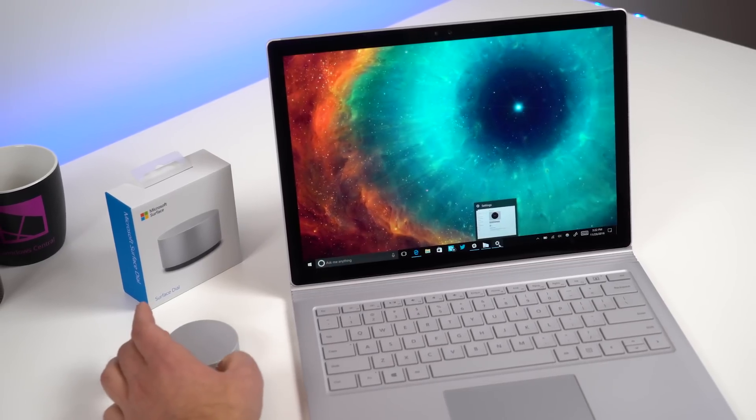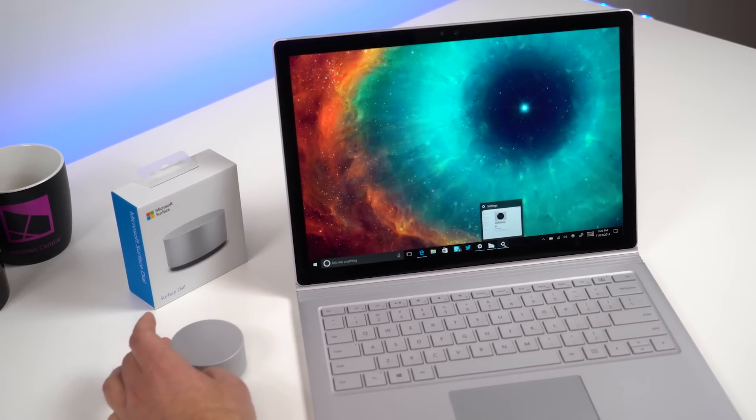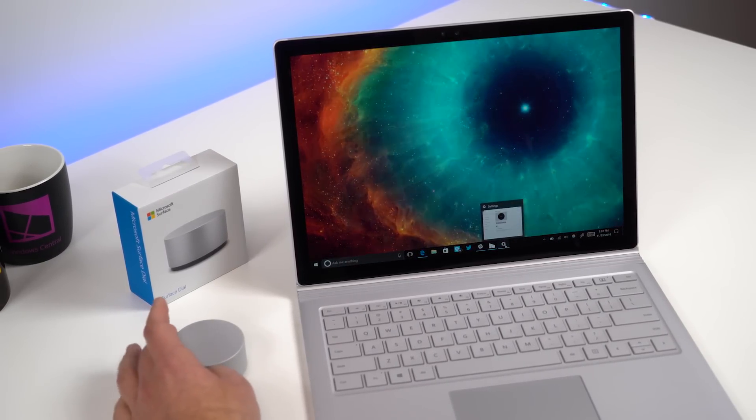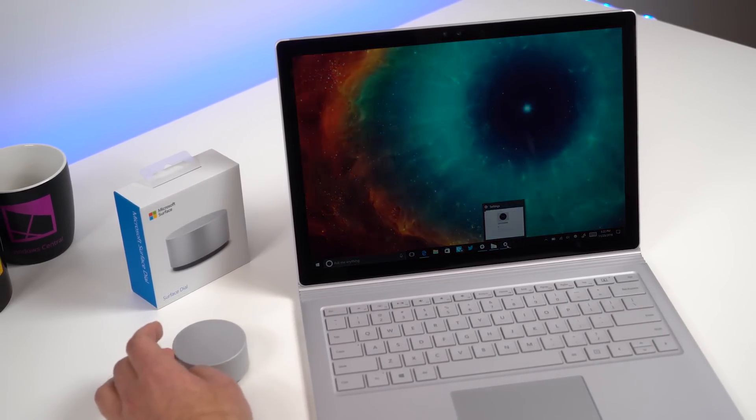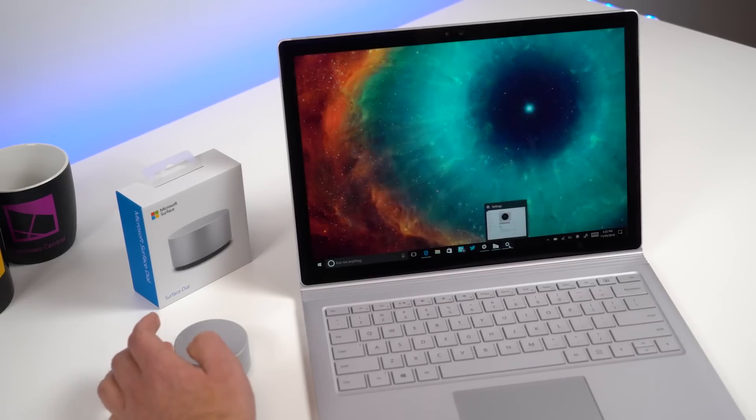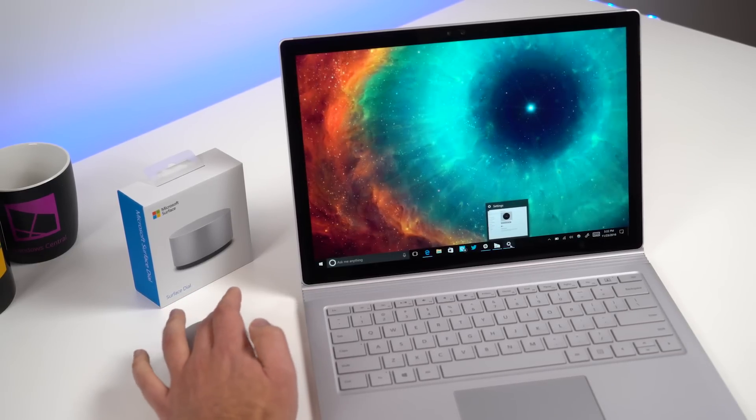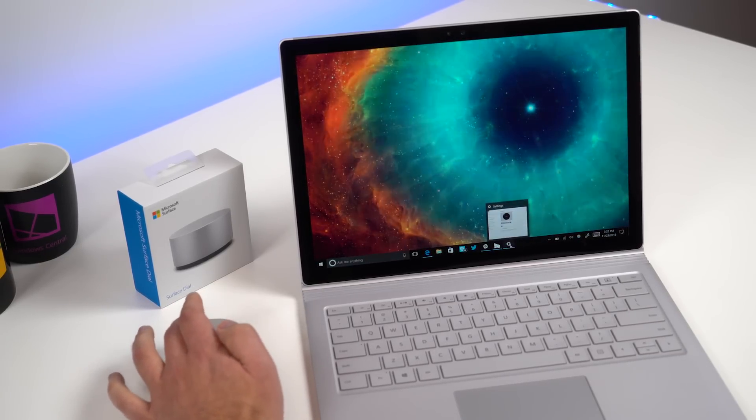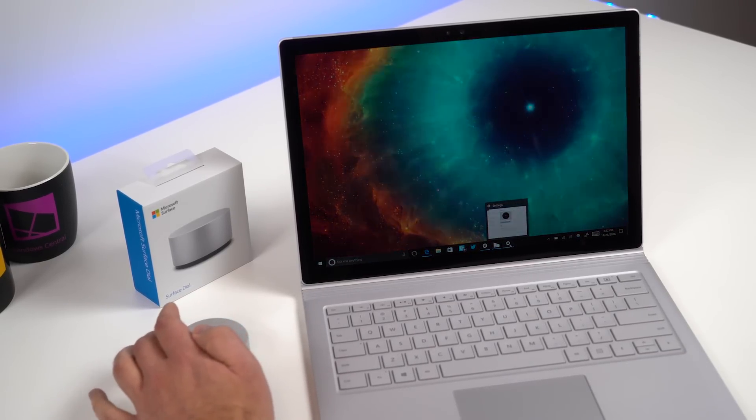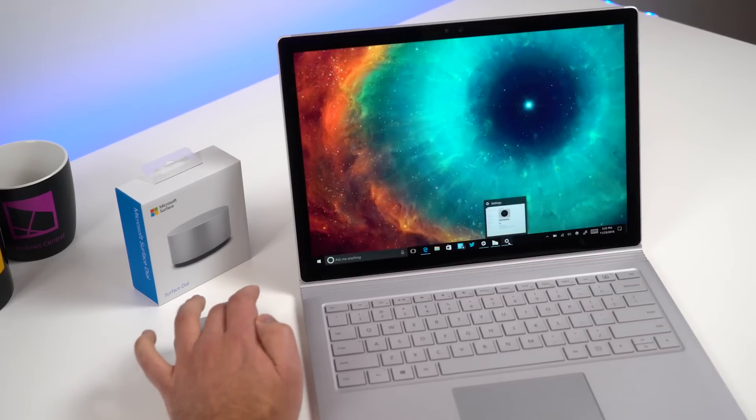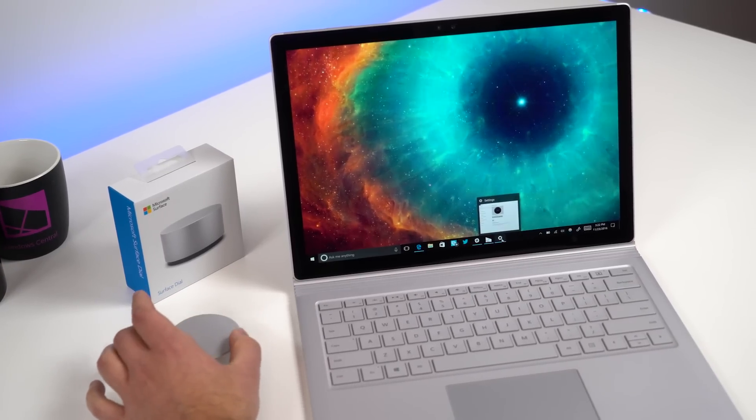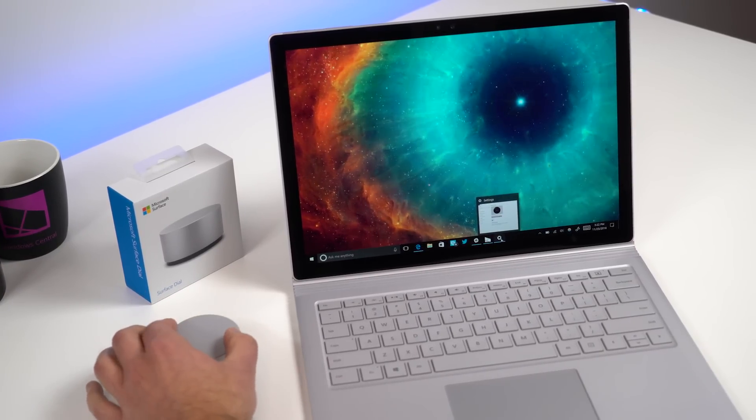Now what is neat about the Surface Dial of course is the granular control. So this is obviously a lot more fine than using the slider or even the keyboard shortcut on the Surface. And that's kind of where the magic is for this device. It's very precision oriented and it's kind of neat.